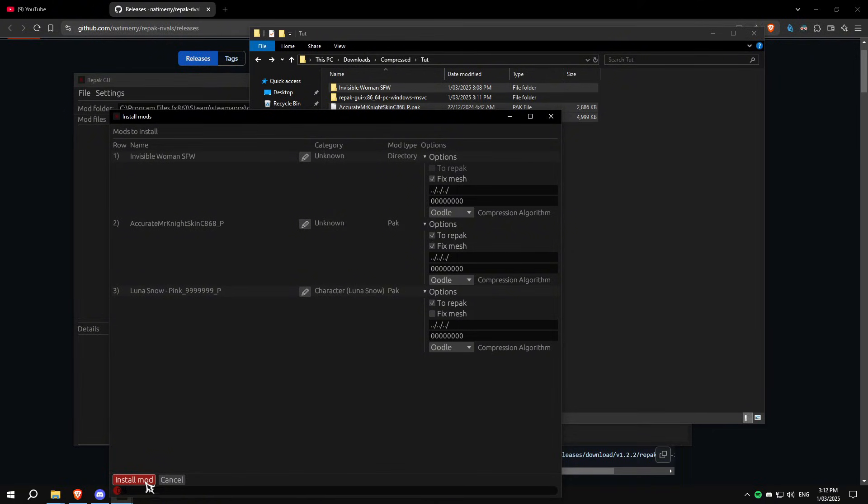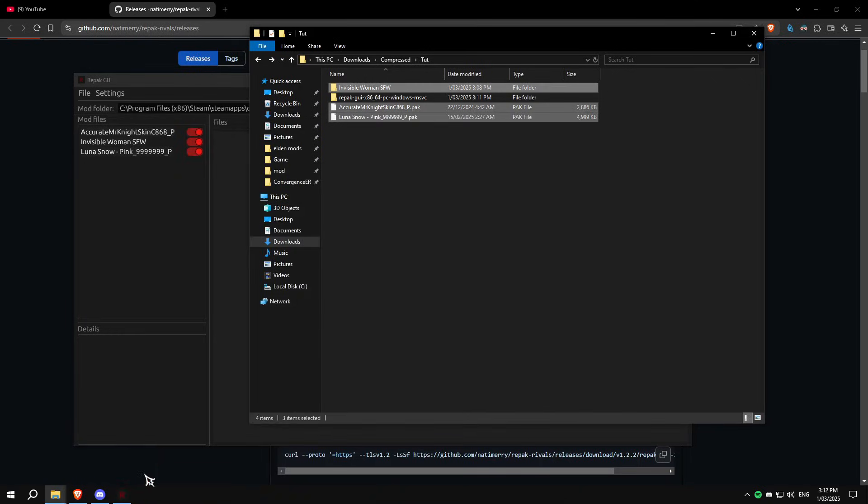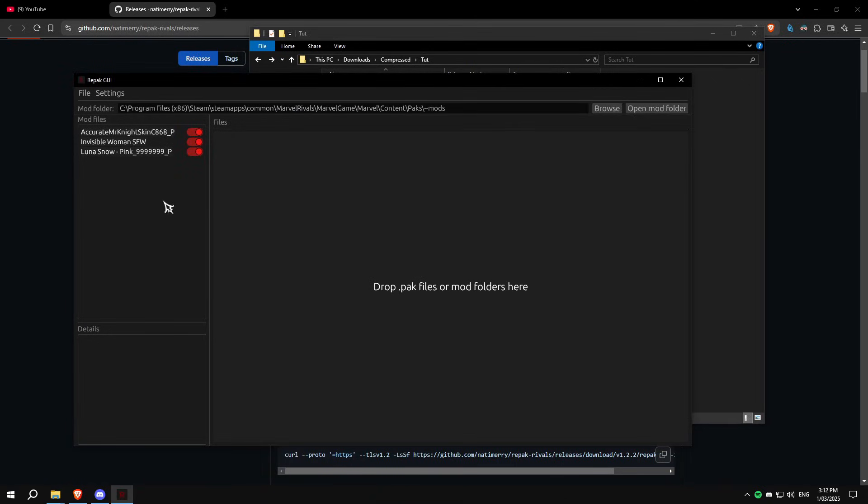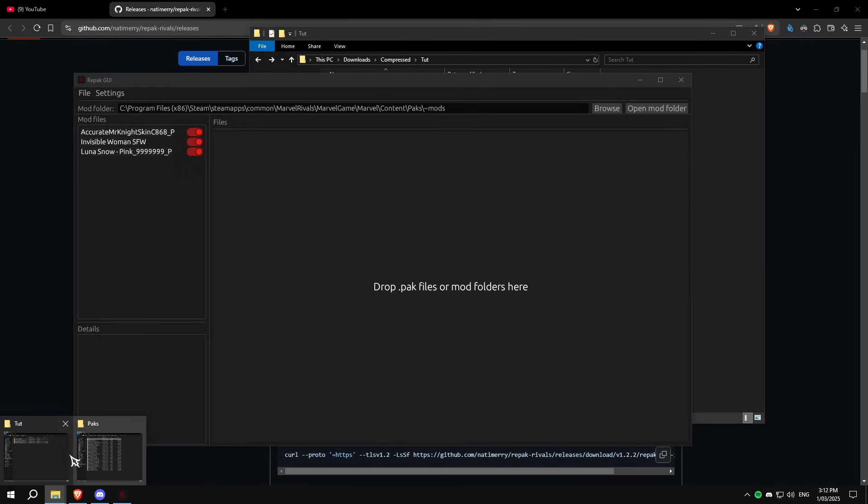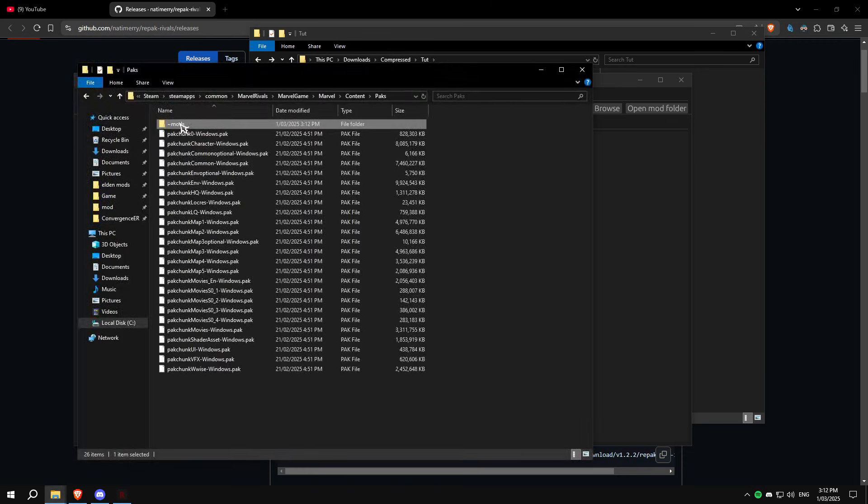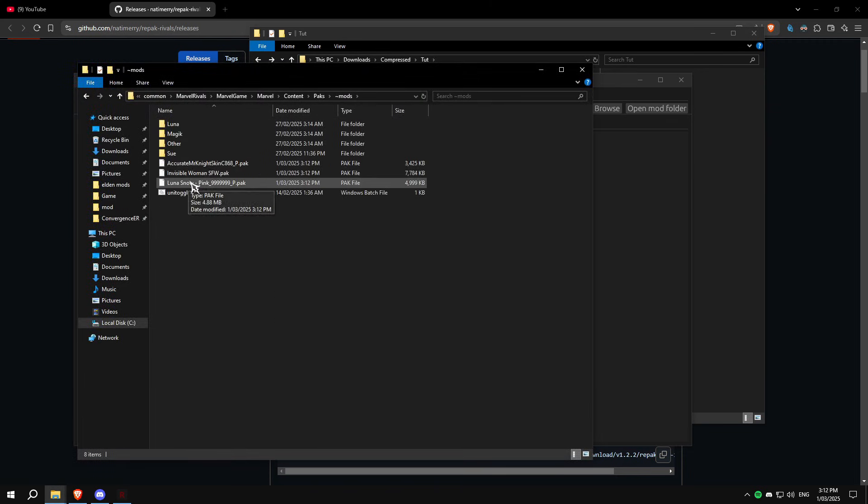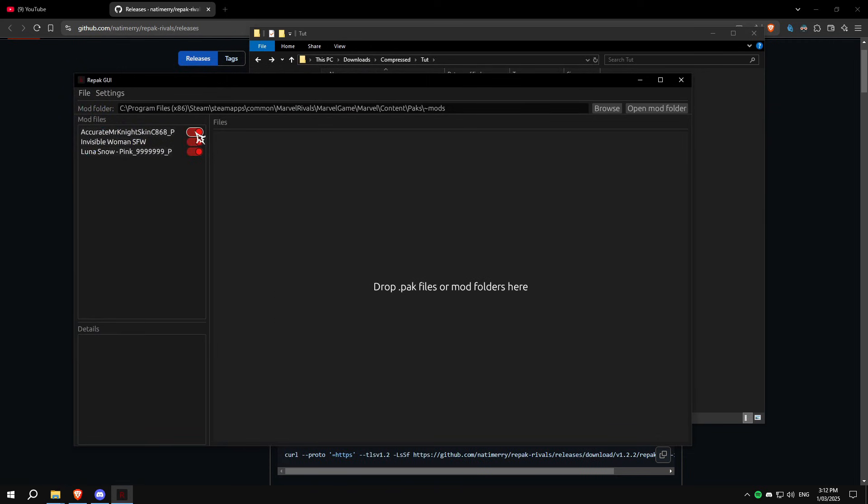And then you can just install mod here and you're good to go. It will automatically drop them for you here into your mods folder right here, and you can disable them from here.